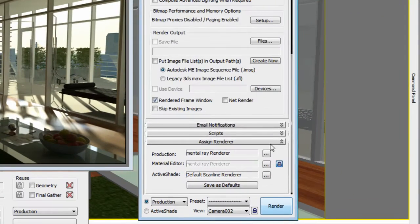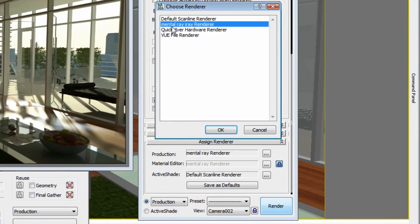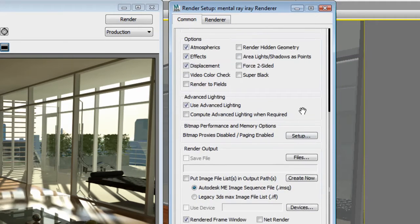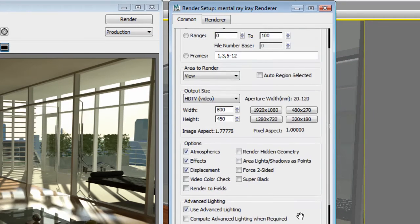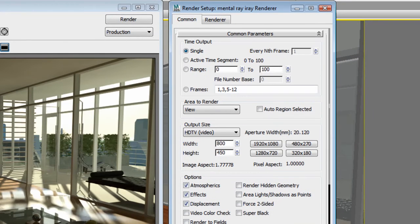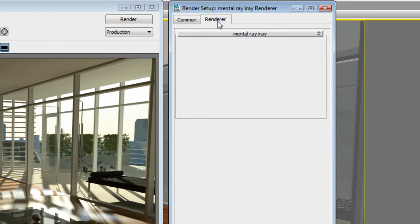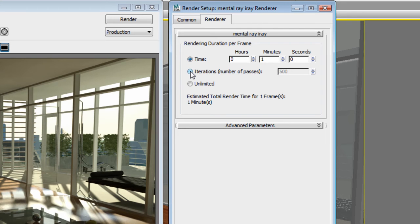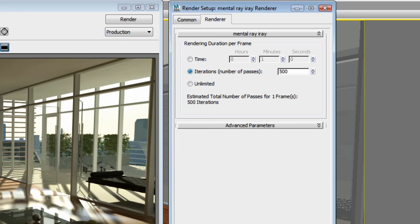Let's switch our rendering engine to iRay and compare the process. You will notice that the Rendering Setup window common tab stays the same and that only one additional tab is available for iRay rendering settings. Basically, the only setting you need to adjust to have a physically accurate, photorealistic rendering is the Rendering Time.